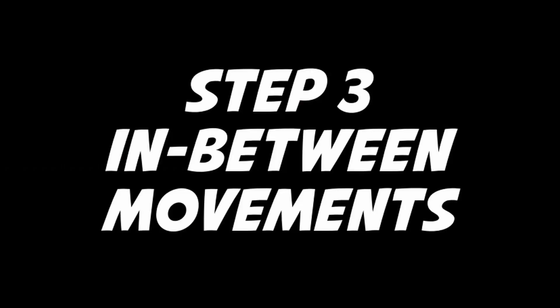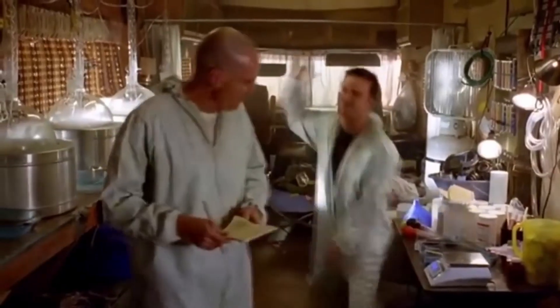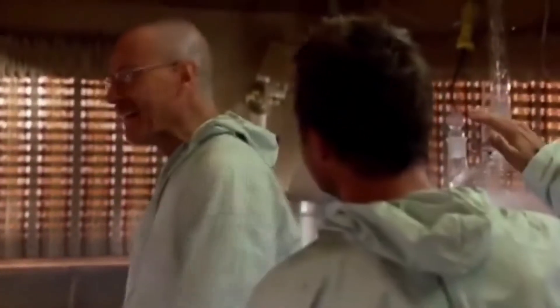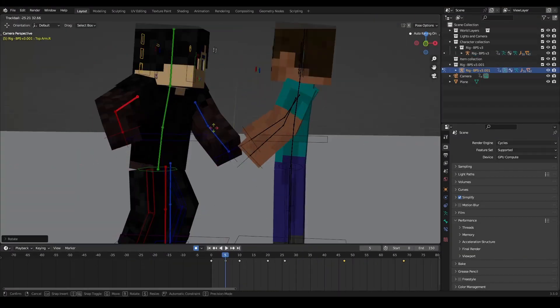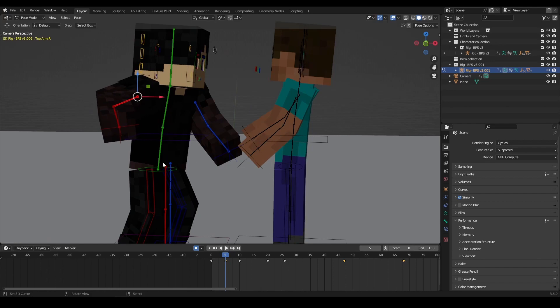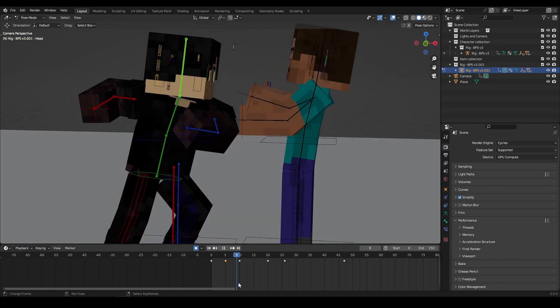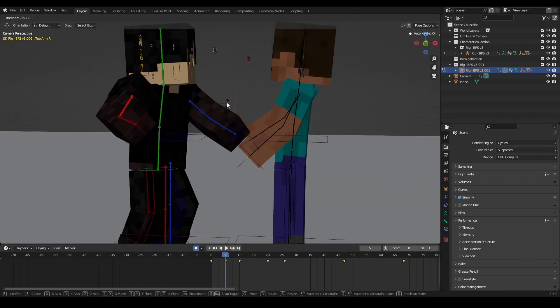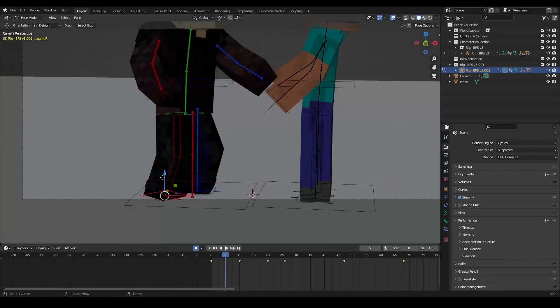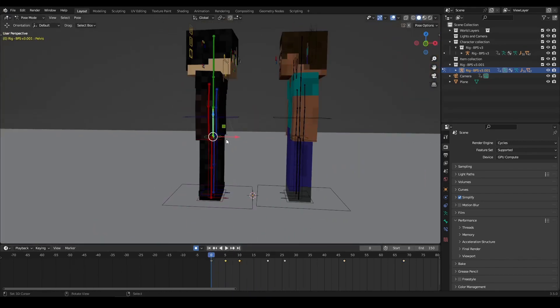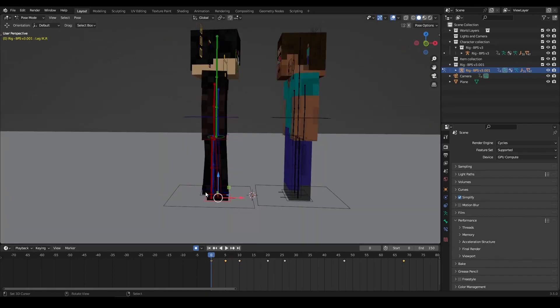Step 3: In-between Movements. With your main keyframes in place, it's time to add the in-between movements. Those are the keyframes that occur between the major movements to help create a smoother, more fluid animation.